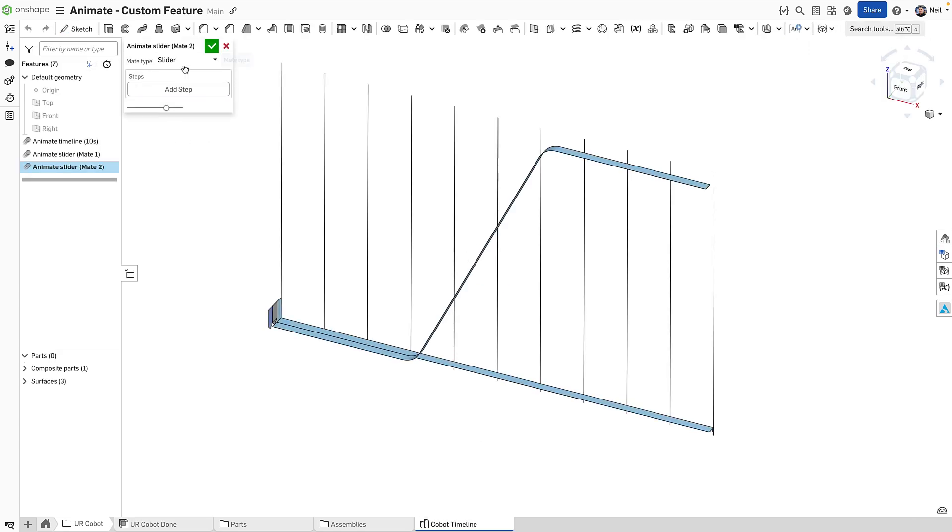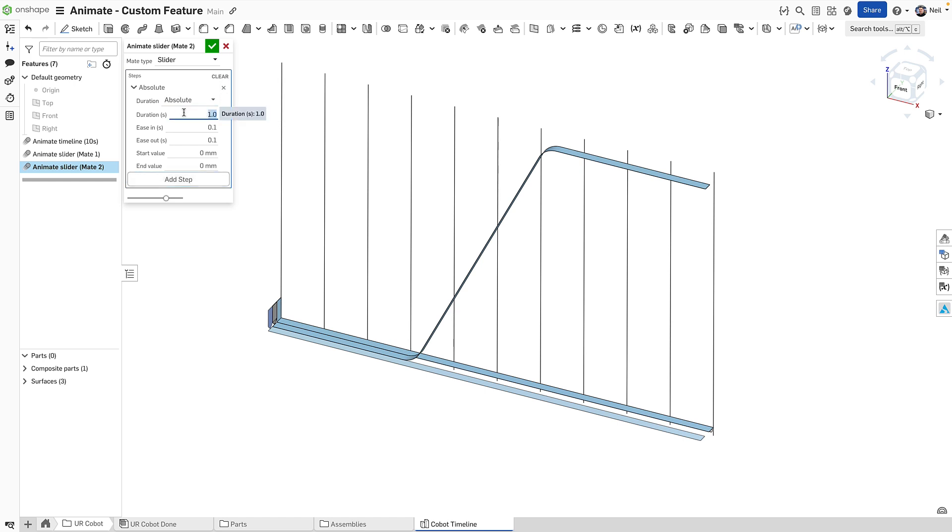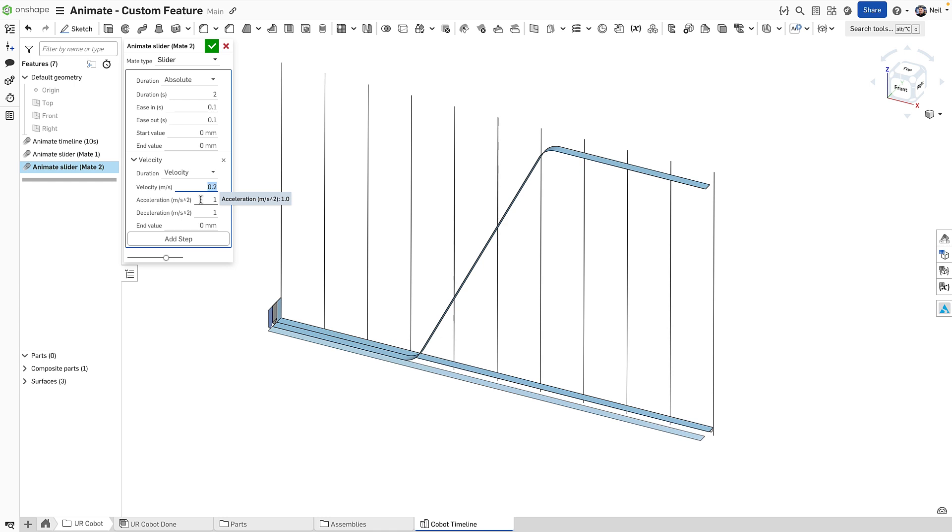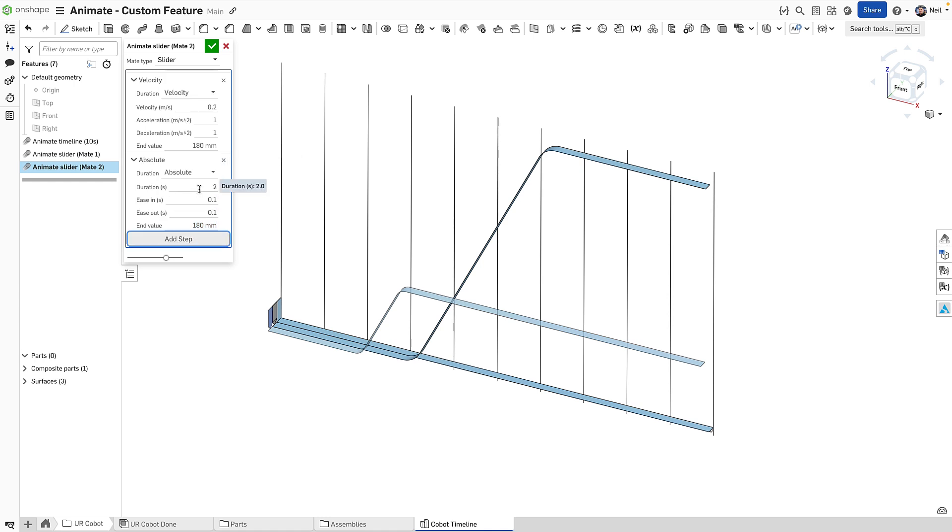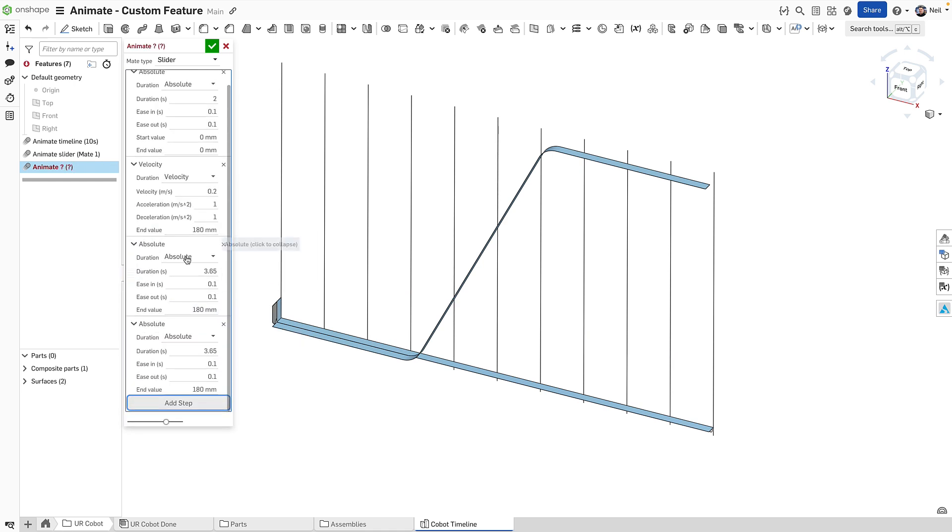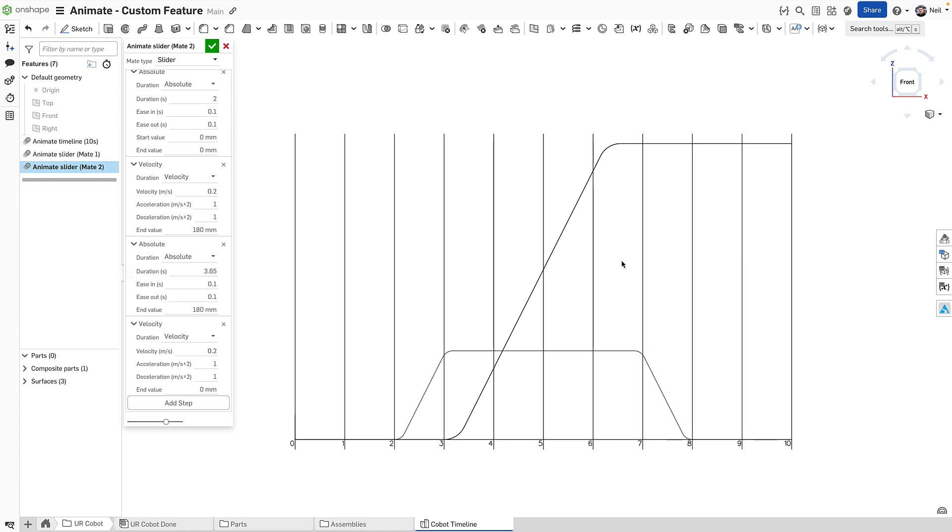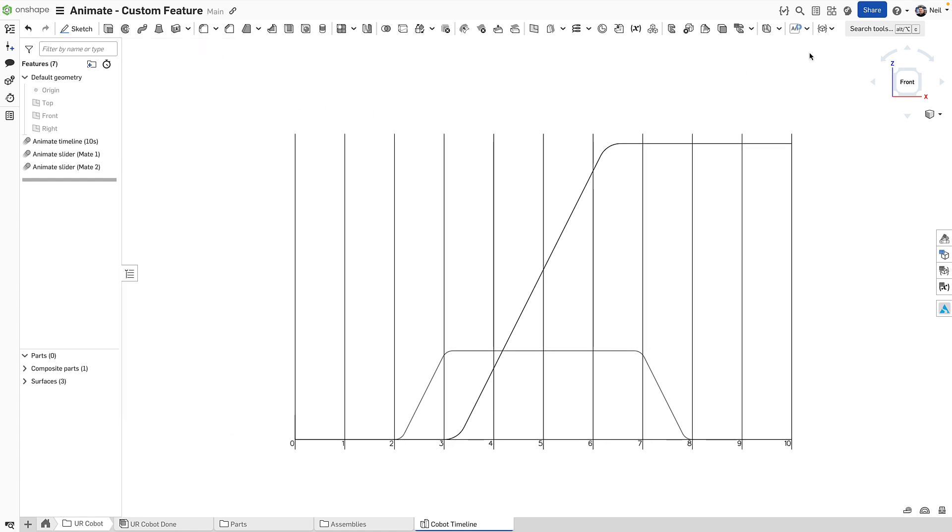Go back to the timeline. Add a new feature. It's going to be another slider. We'll start off doing nothing for two seconds. Then we'll add a velocity. We're going to keep that 0.2 meters per second with acceleration of one meter per second. And we're going to go up to 180. So this is the block moving up at that speed. Then we're going to keep it there for a duration of 3.65 seconds. Keep it at 180. Then we're going to come back down with a velocity of 0.2 back down to zero. So we're getting a nice symmetrical timeline, as you can see on the graph. So that is the up and down motion.